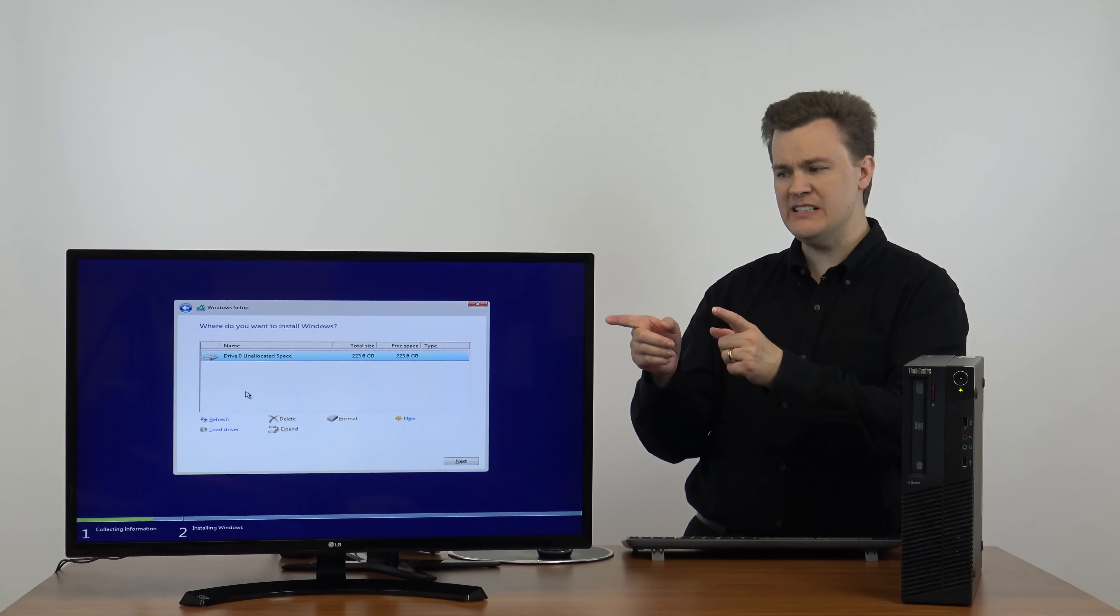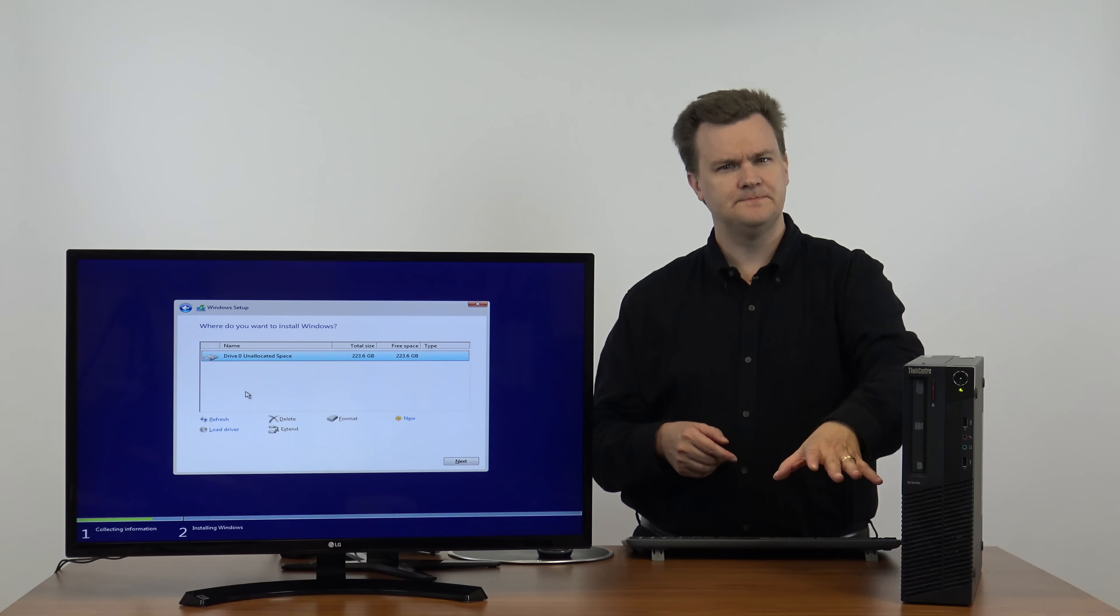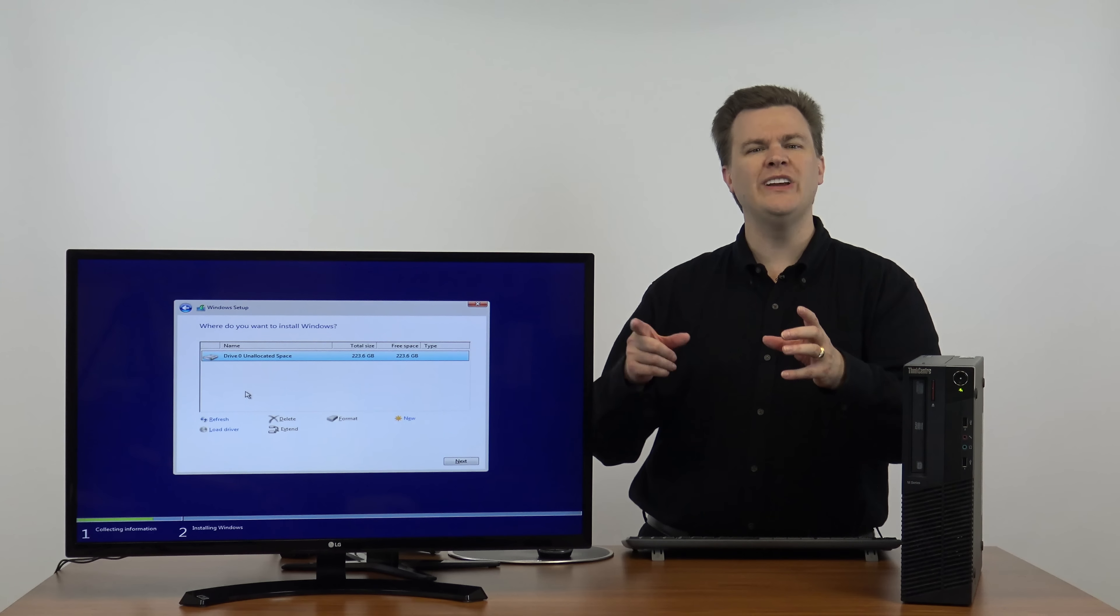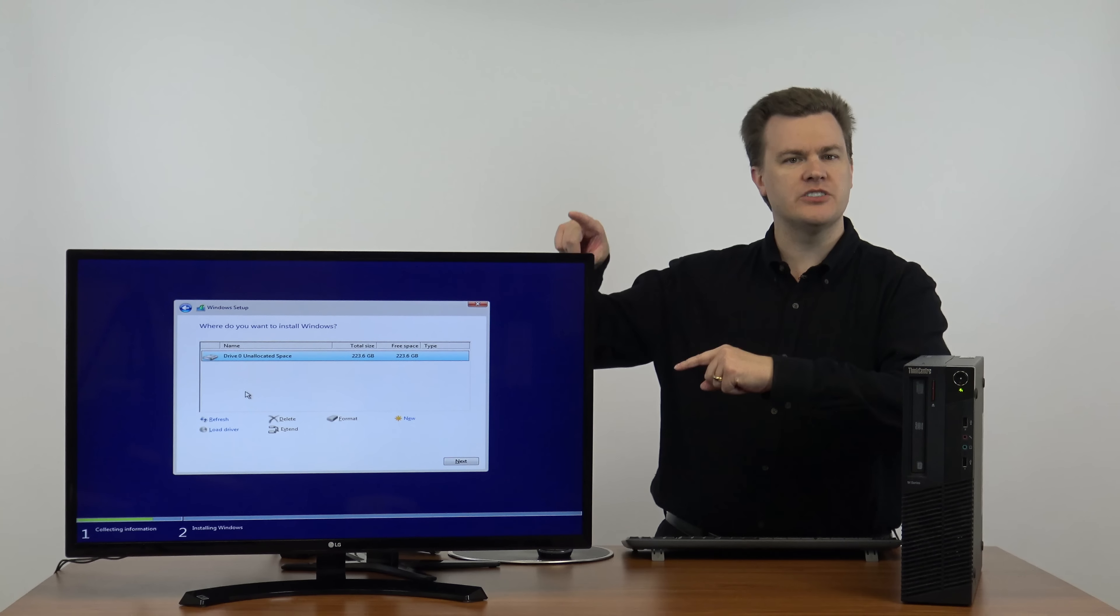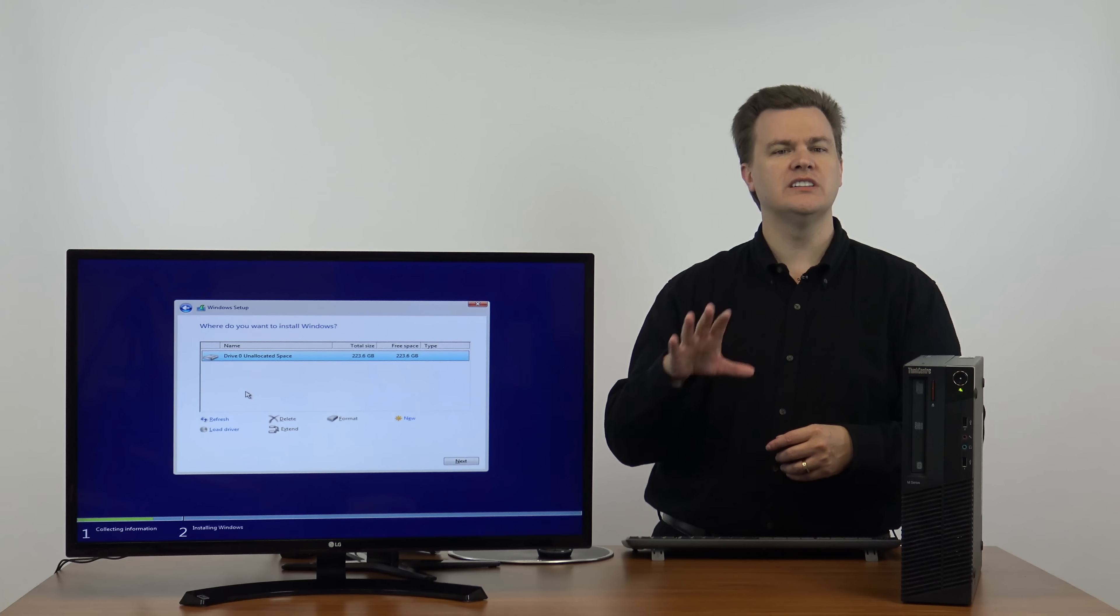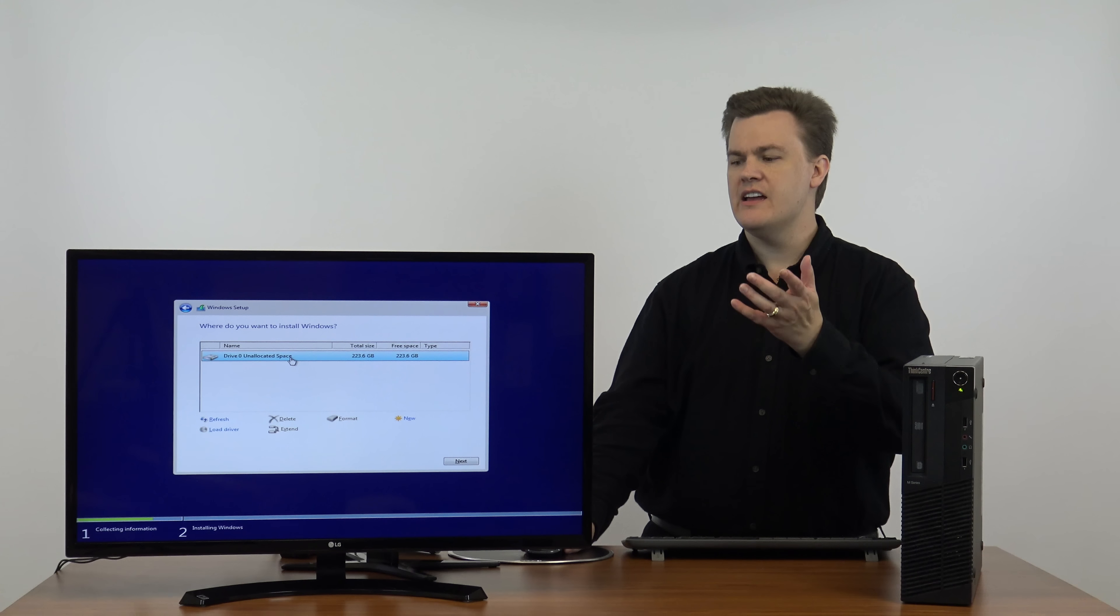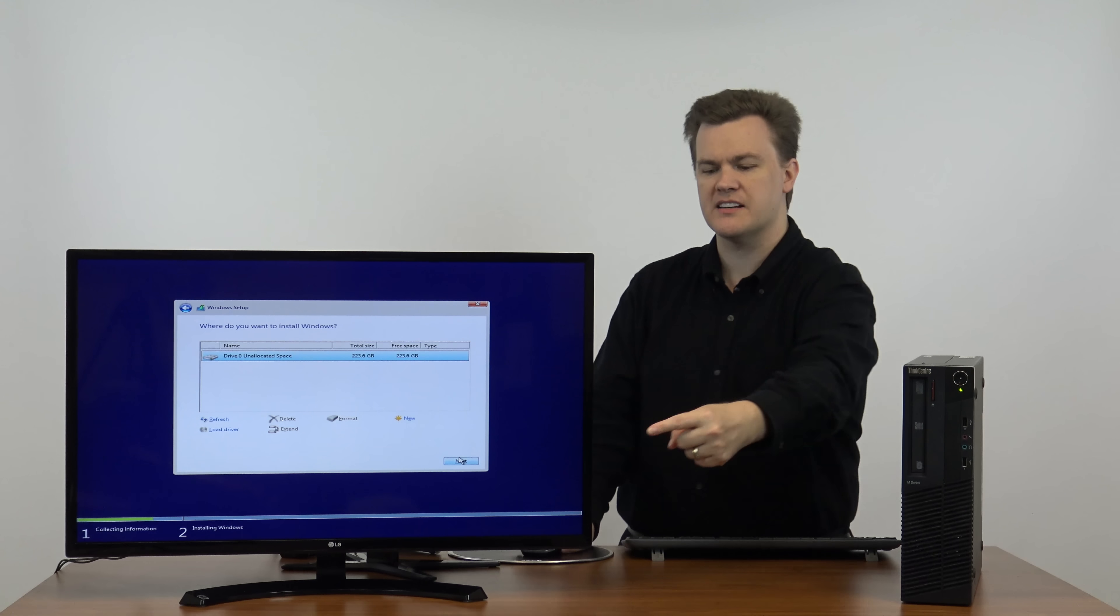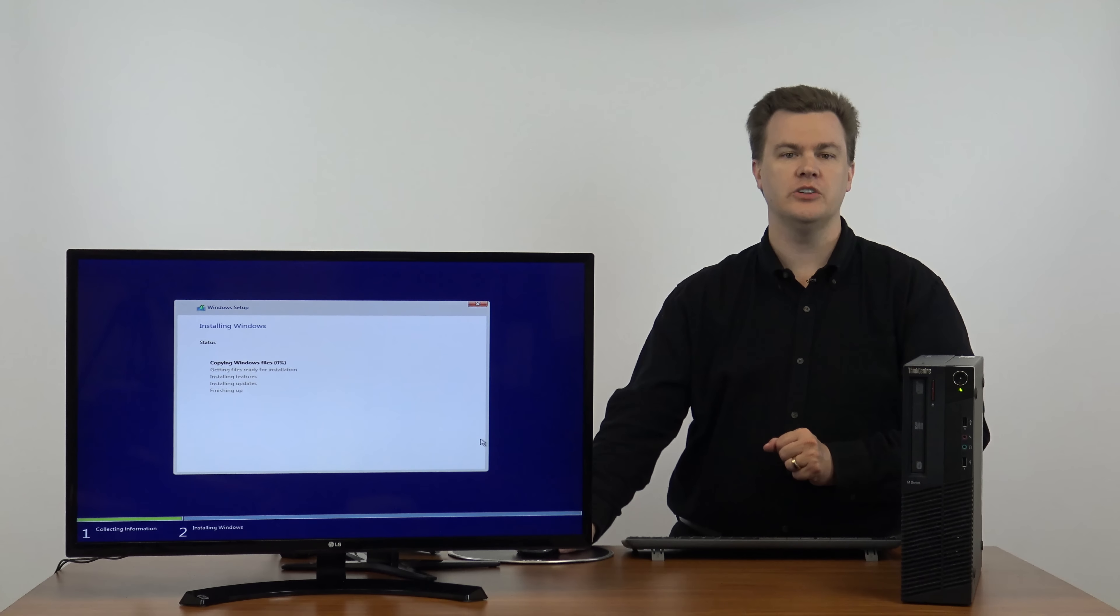The reason it says unallocated space is this drive has never been used before. There's no partitions, there's no files on it. If you are doing a reinstall of Windows 10, or maybe you're reusing a drive you had in a different machine, there may be different partitions here to say drive zero partition one, partition two, three. Select each of them if you want to delete them all and then click the delete button. This way Windows can install itself cleanly. If it just says unallocated space, we're good. Don't do anything except hit next right down here. Windows will set up the partitions for you. There's no need for you to do it yourself.